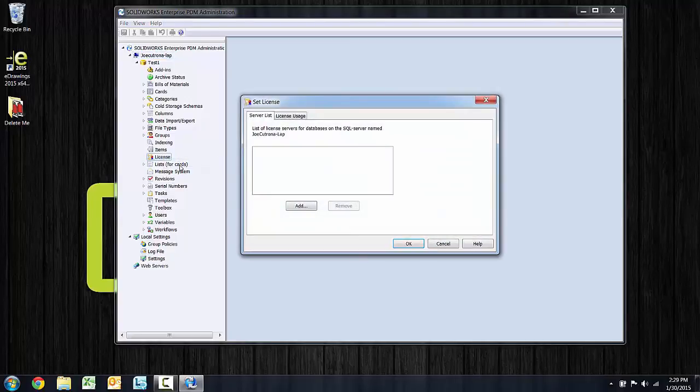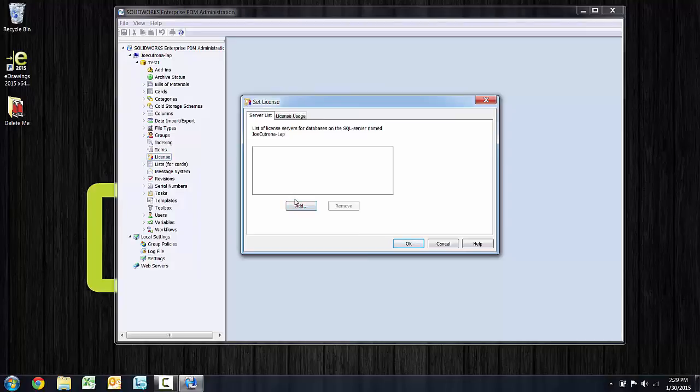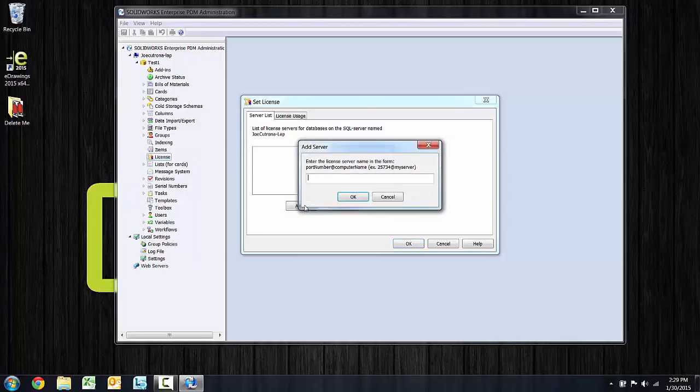And if you've used EPDM in the past, you'll notice this dialog is different for 2015. Rather than browsing for a text file in 2015, I need to point to a SolidWorks Network License server installation. We've got that installed on Joe's laptop here, but the dialog is clear.